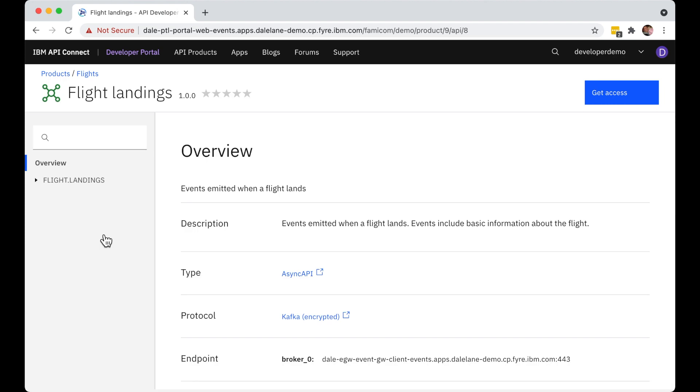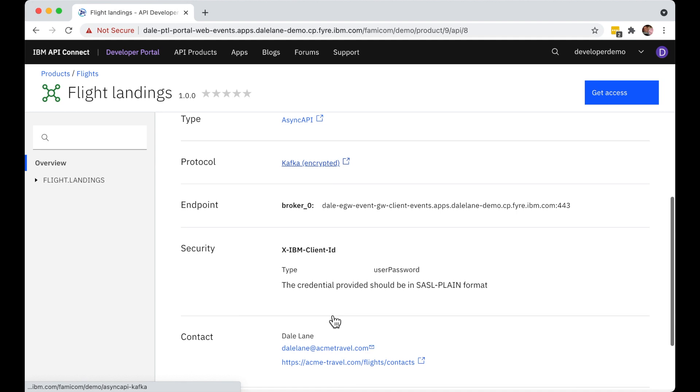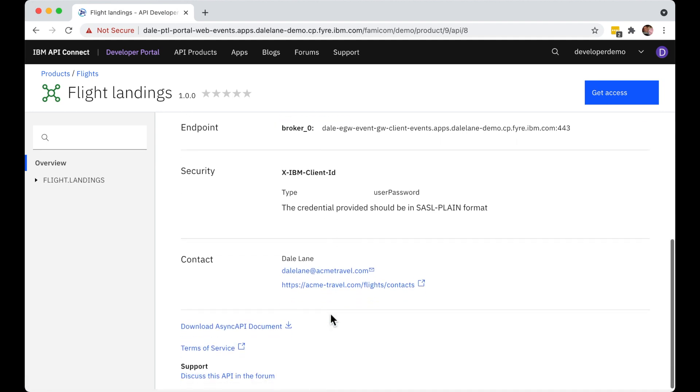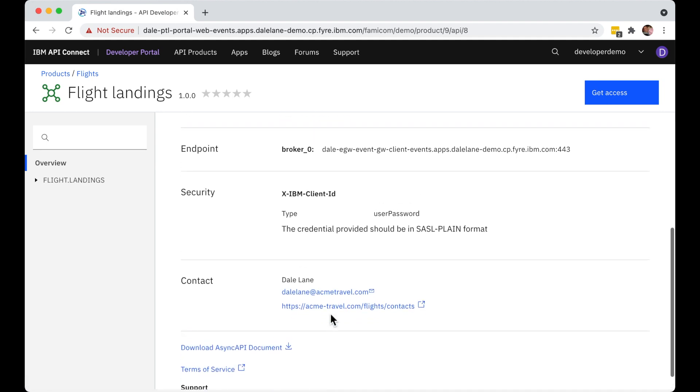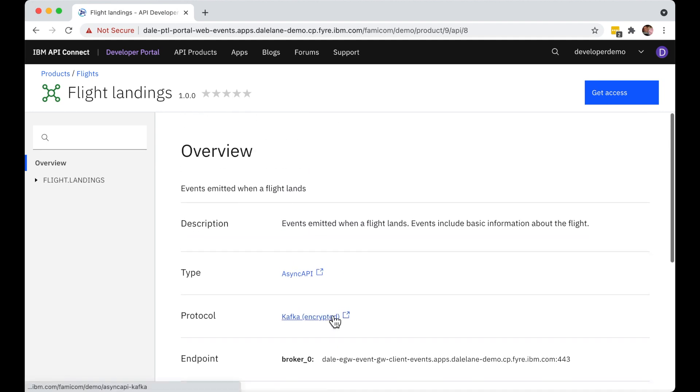This shows them the documentation that has been prepared by the Kafka topic owner, the description of the topic and the events that are being published to it. They can't see the connection details for the real Kafka cluster, but they can see the address of the event gateway service that will allow them managed and secured access to it.